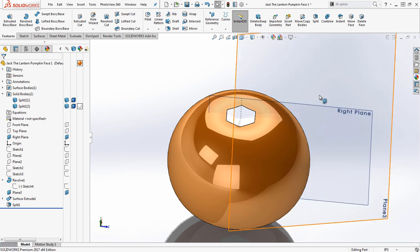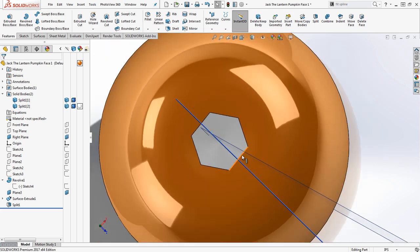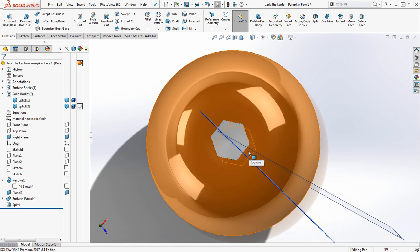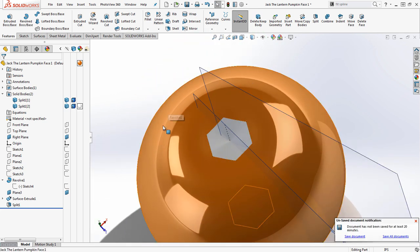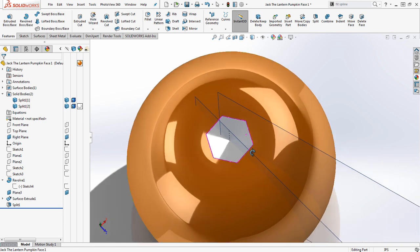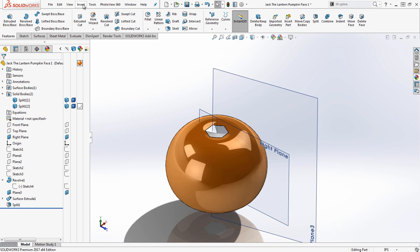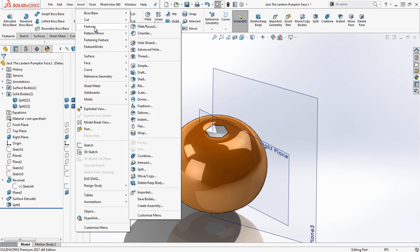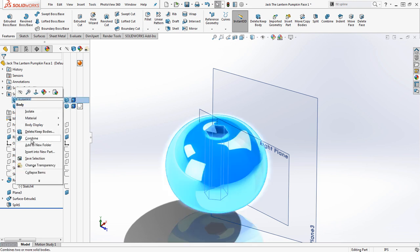Now I have two separate bodies. Turning the planes back on, I found that splitting now creates a weird angle on the slice that would break the circular pattern. So I used Move/Copy Bodies — found at Insert > Features > Move/Copy — to create an exact copy of the body with no translation, accepting the warning. Then I control-clicked that copy and the original pumpkin body, used Combine with the Add option, to merge them back into a single solid for proper slicing.